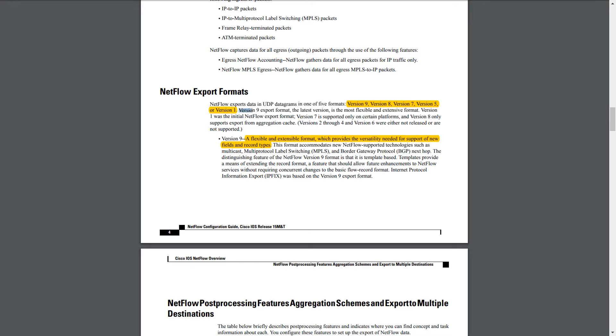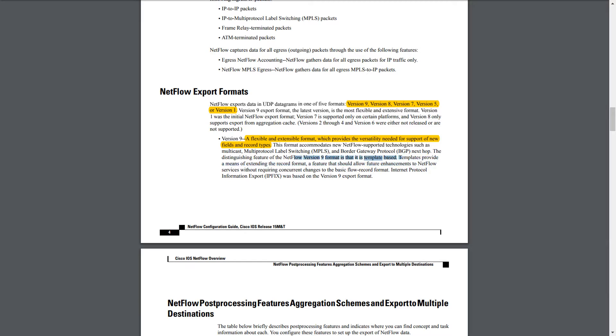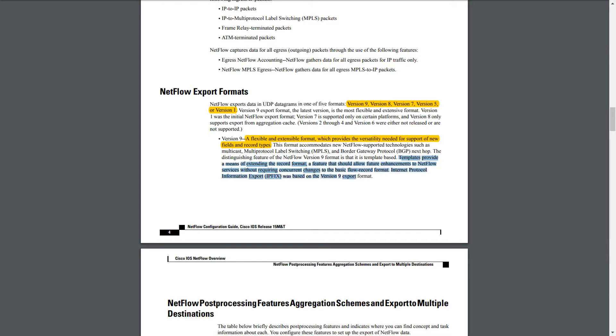So version 9 is an important version because it is the latest and newest version. But also it is very different from the others because it is the only one that offers a template-based record format. So basically what this template does, I'll show you here on the PDF, templates provide a means of extending the record format, a feature that should allow future enhancements to NetFlow services without requiring concurrent changes to the basic flow record format. So basically it's kind of a future-proof version because it allows them to always extend it and adapt it without having to create a brand new version.